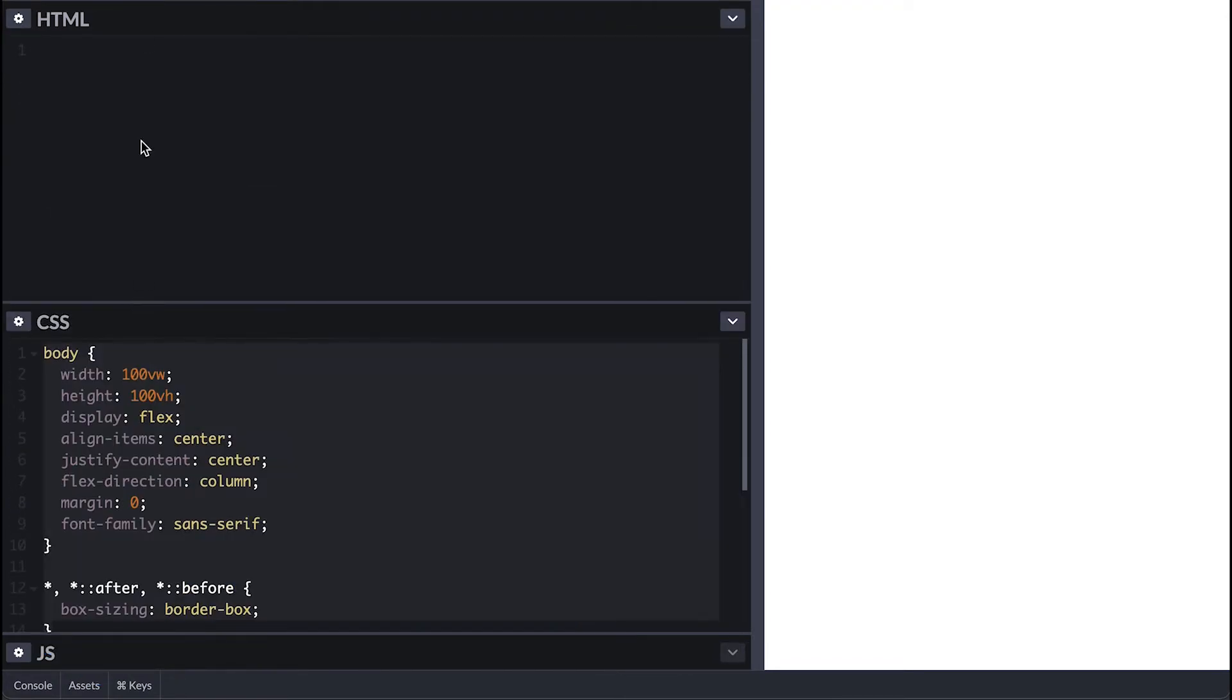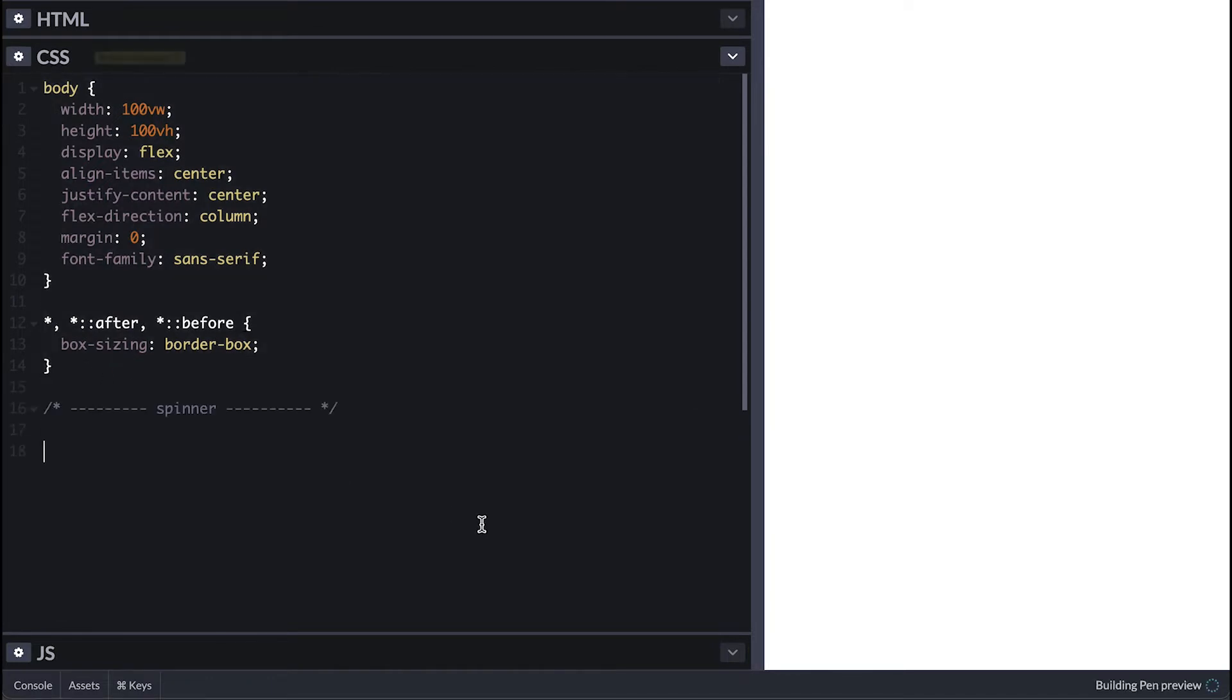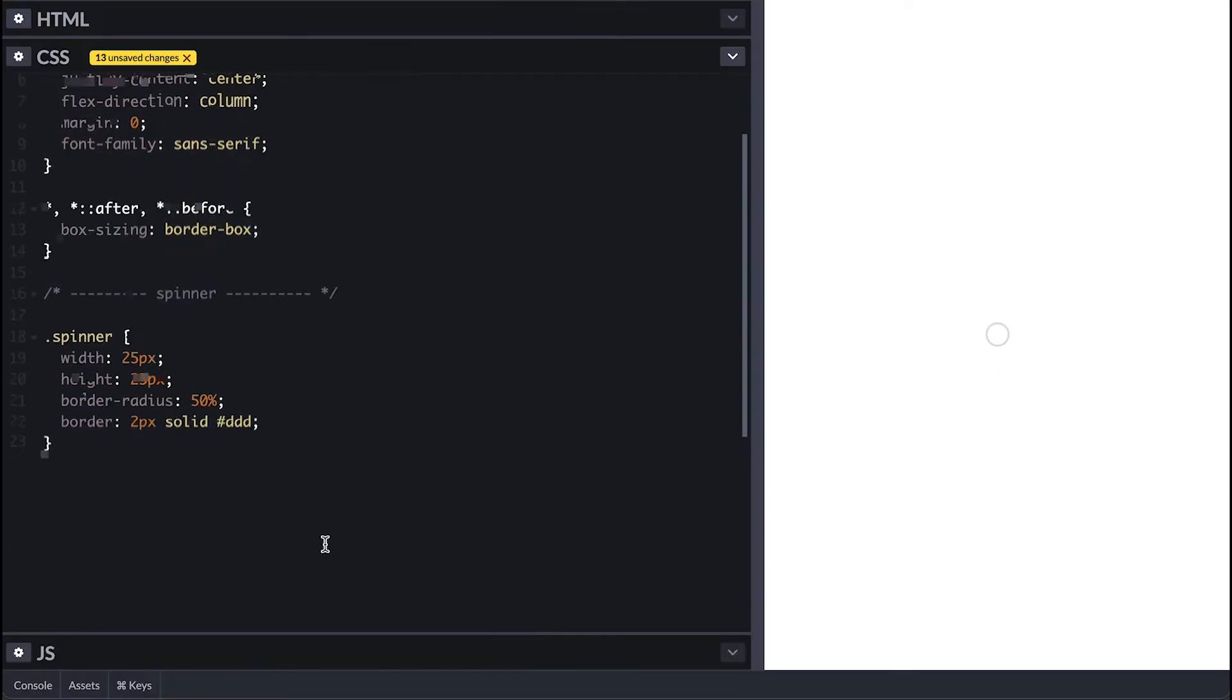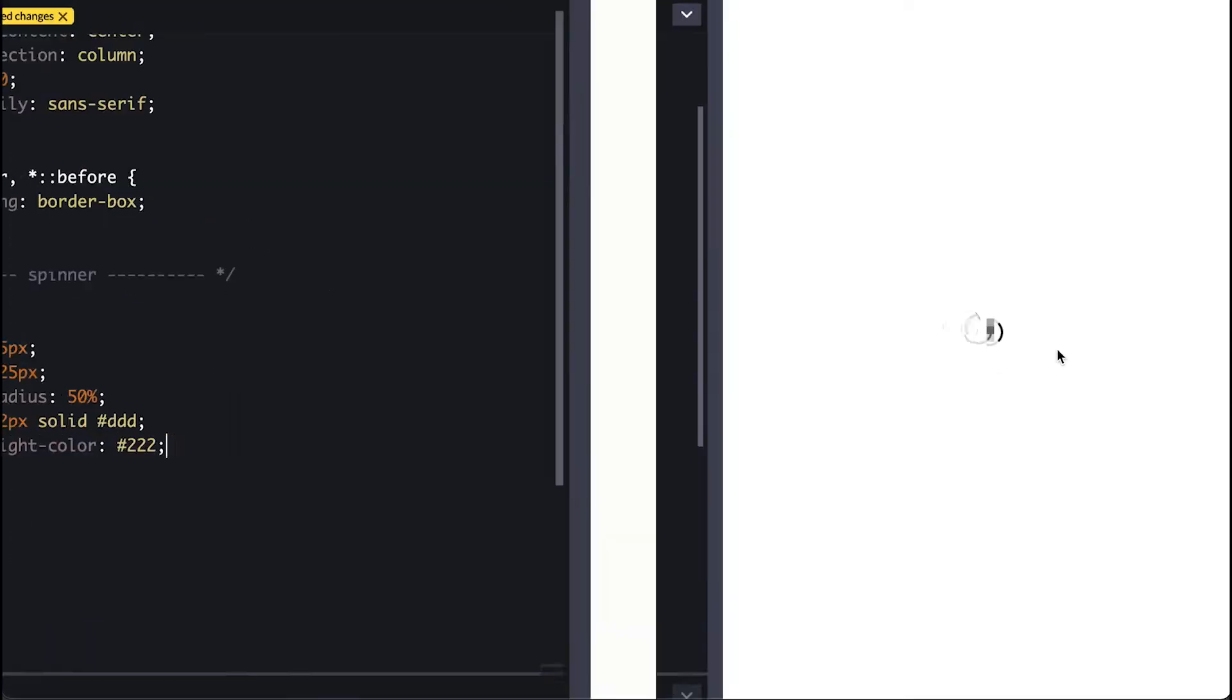For the first loading indicator we have the famous spinner, which for this example is a simple div of class spinner. I'll make a 25 by 25 circle with border-radius 50%, give it a gray border so we can see it, and what I want is for one of the sides of the circle to be a different color, so I'll set border-right of a super dark gray color.